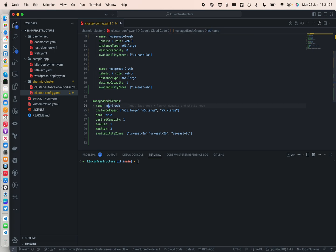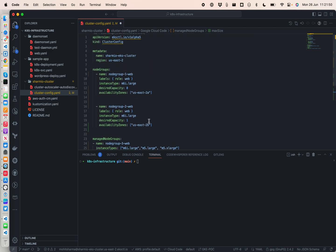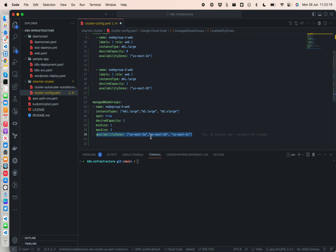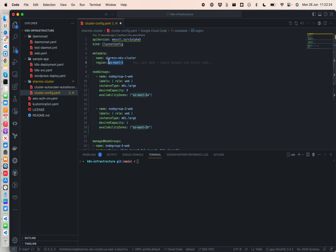In the managed node group, there's a third node group called ng3 web — let's rename it to node group 3 for easier reading. I'm selecting a bunch of different instance types: m6i.large, m5.large, and m5.xlarge with spot instances set to true. I'm setting the minimum desired capacity to 1 and the maximum to 3. Because spot instances can be interrupted, I'm recommending using all availability zones in us-east-2 for better availability.